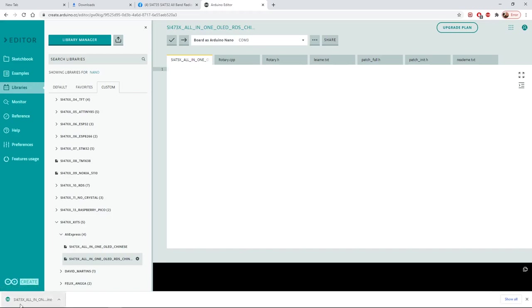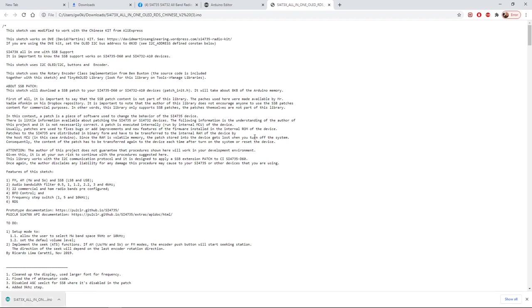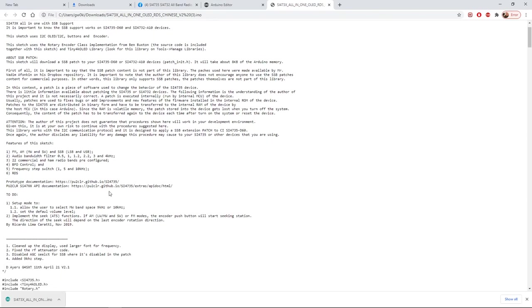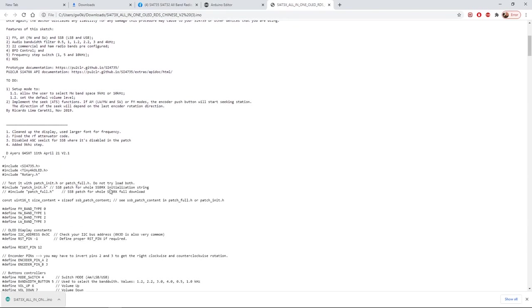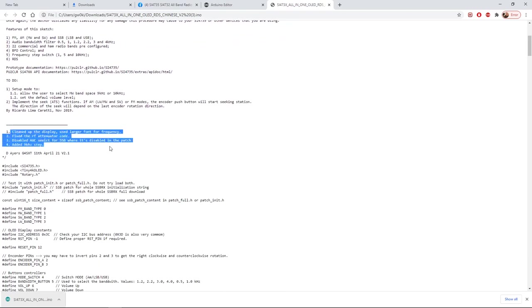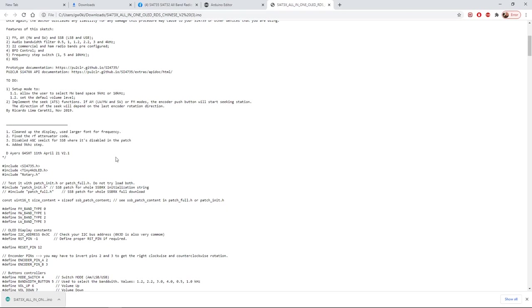Where we've downloaded our file we can simply now click on that and drag it in there. And that is the new sketch with the 9kHz step and the bigger display and all the rest of it. Actually if we scroll down here, I'll just highlight it here. These are the differences on this new sketch: cleaned up the display, fixed the RF attenuator, disabled AGC on SSB and added a 9kHz step. Those are the changes.